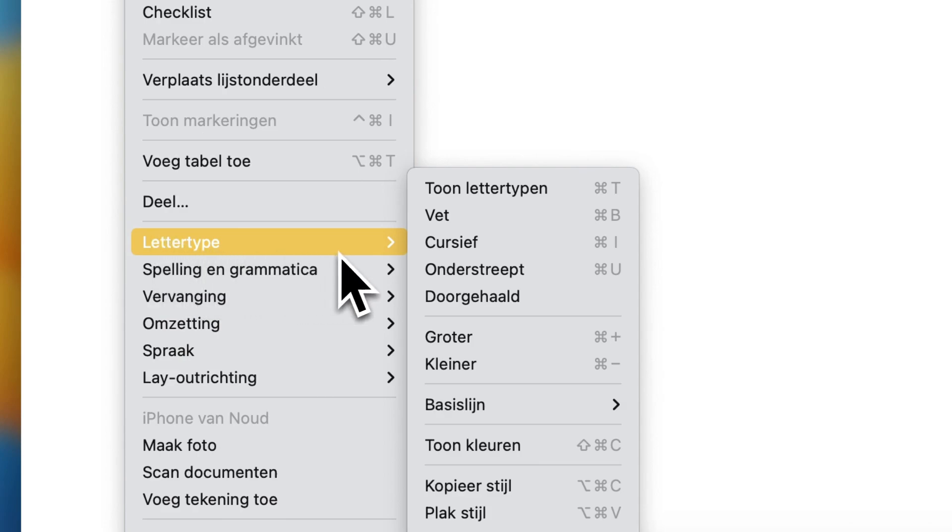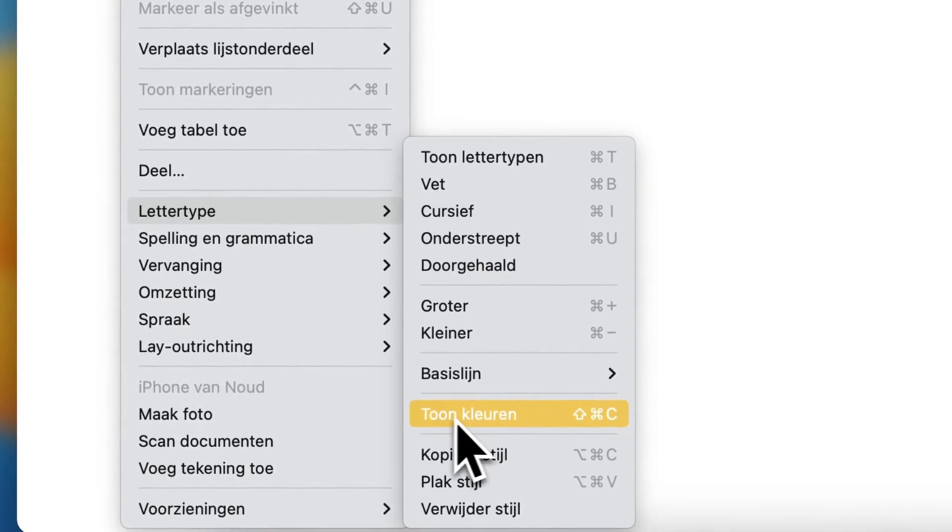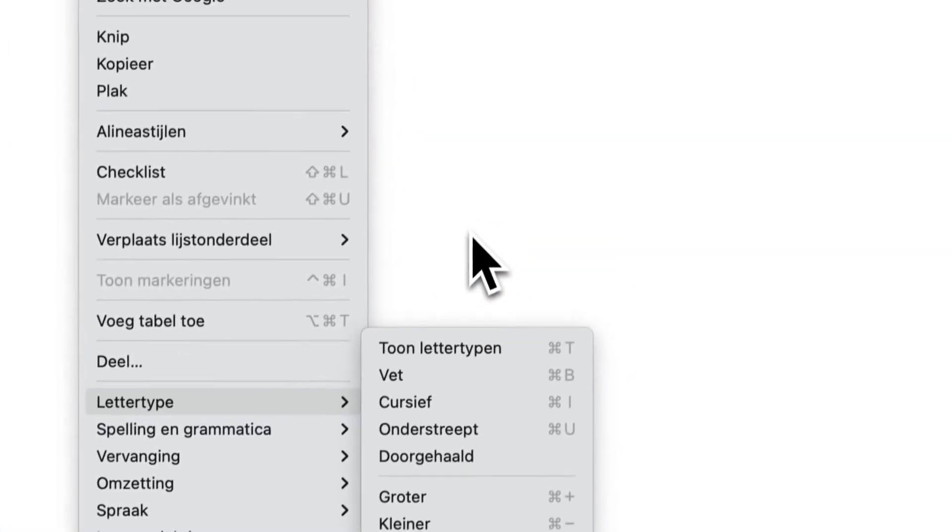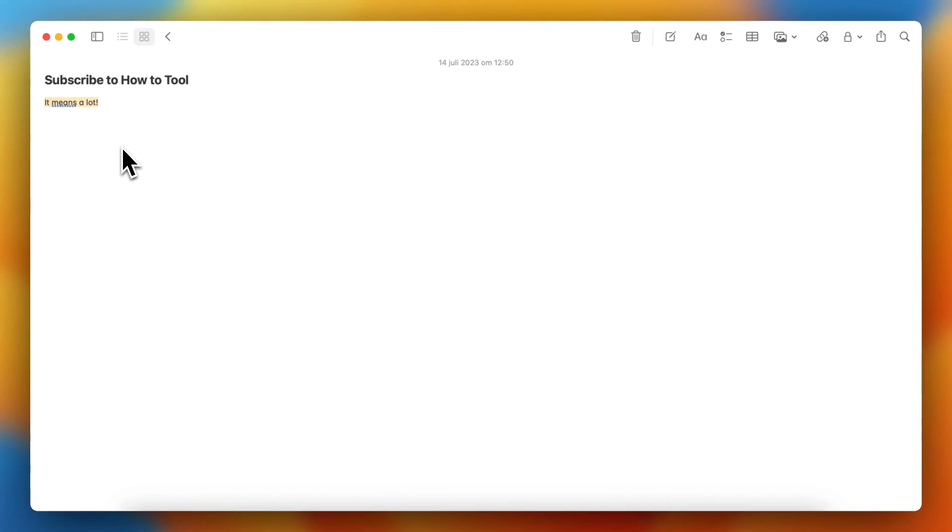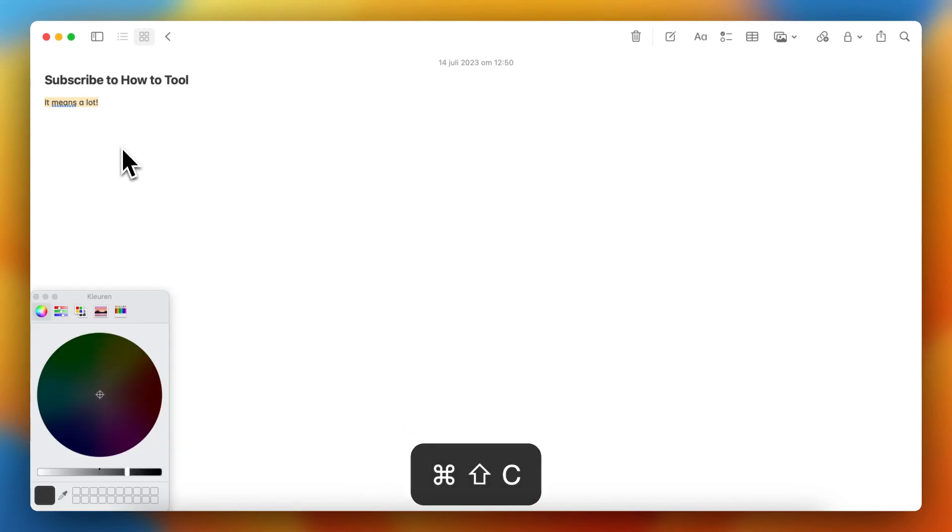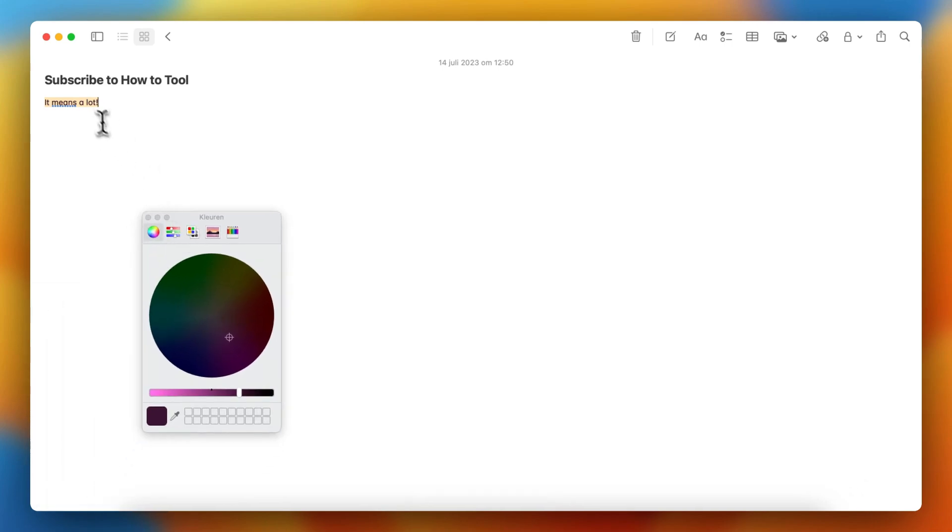And so hover over it and then you see tone colors or show colors. What you also can do is just select text and then press shift command C. And now you can change the colors of that text.